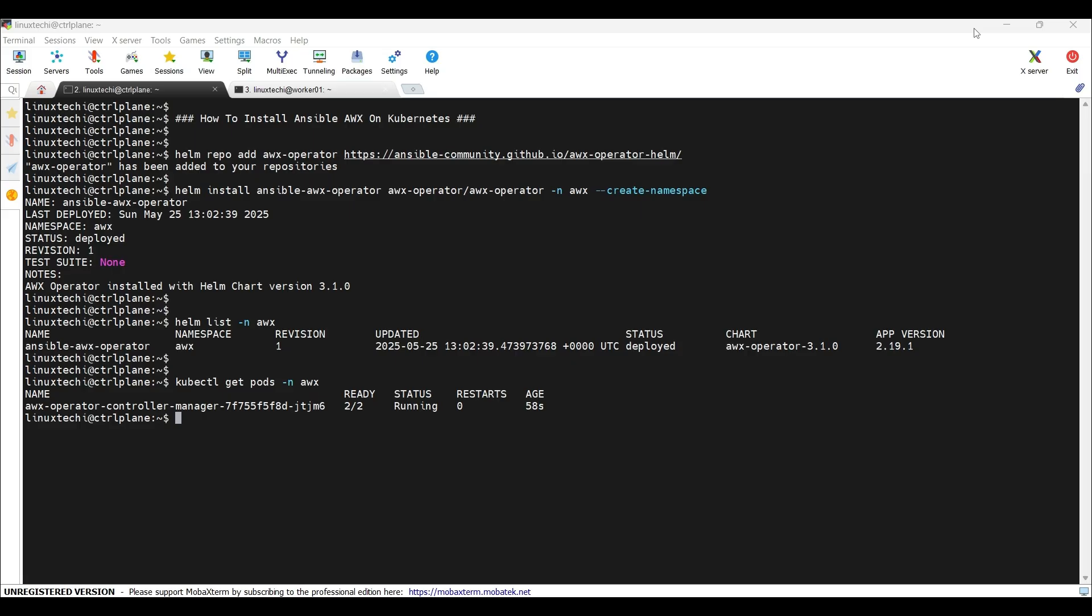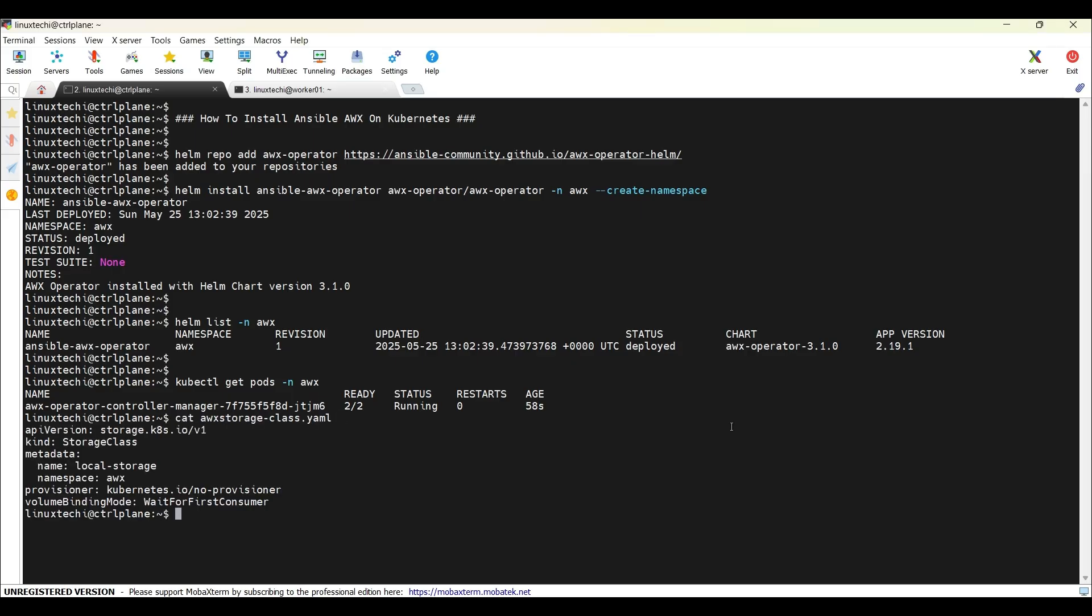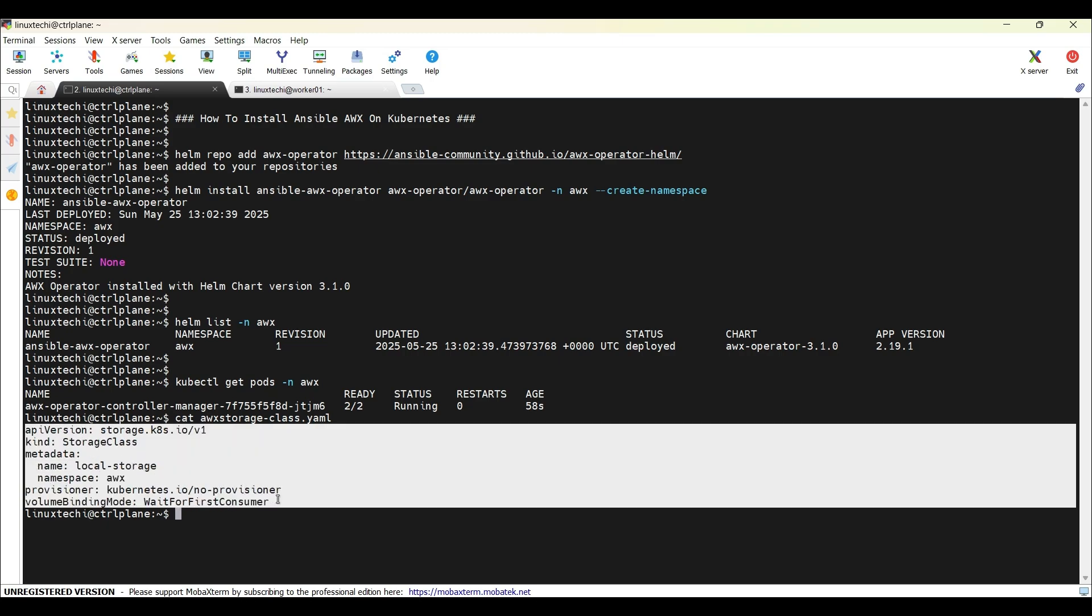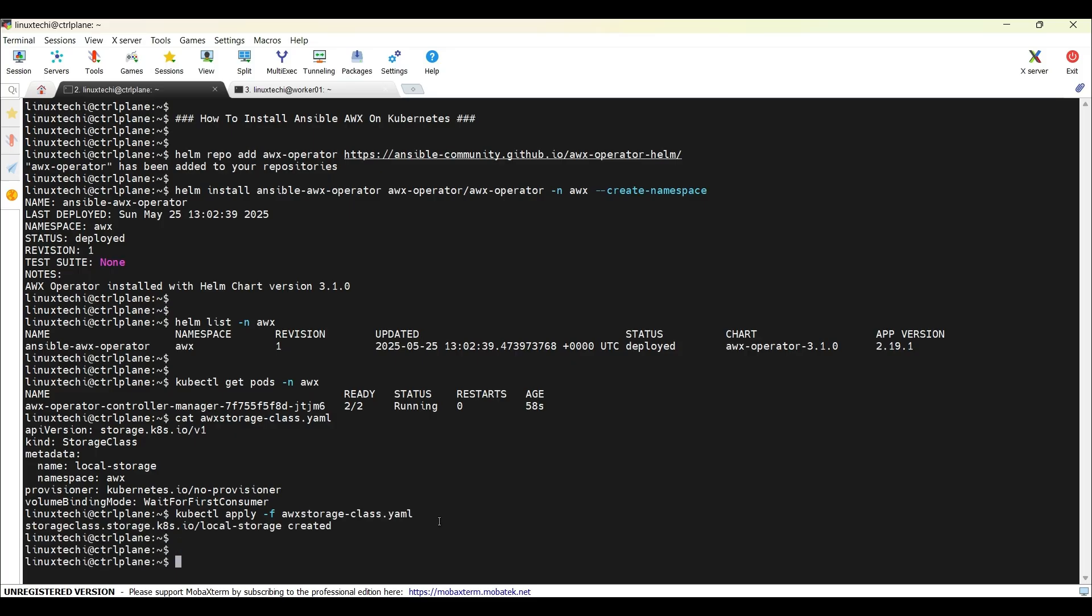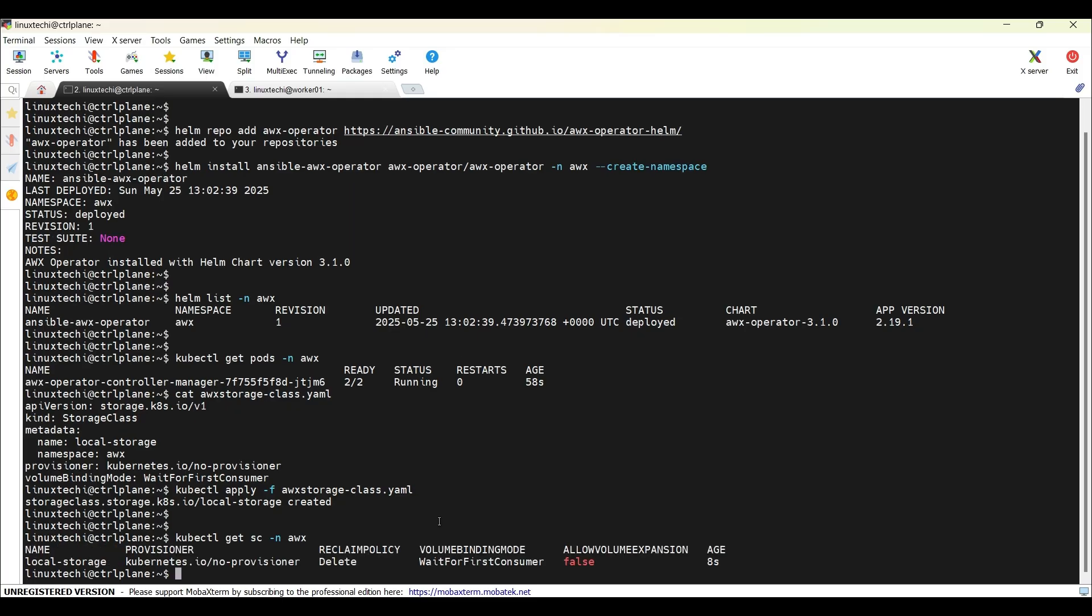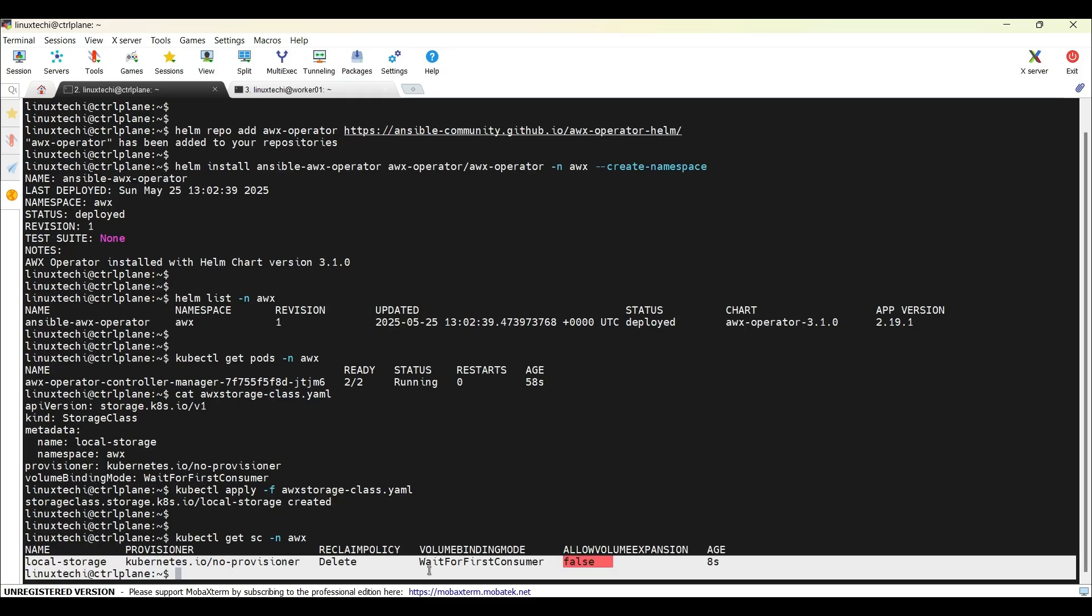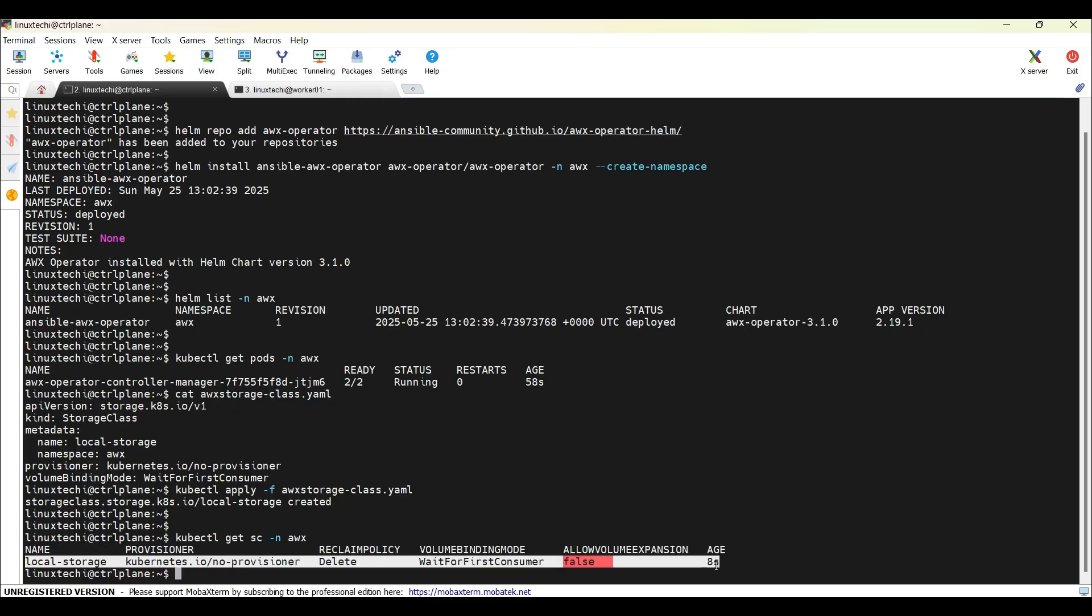In next step, we need to create a storage class, persistent volume, and then we will deploy AWX. And why we need a storage class and a persistent volume? As AWX will use Postgres as a stateful set. And stateful set needs persistent volume. So, let's create a storage class. I have already prepared a YAML file for this storage class. So, the storage class name is local-storage and it would be created under the namespace AWX. Provisioner is no provisioner. In order to create the storage class, let's apply this file. Run the command kubectl, apply -f and then the YAML file name. Hit enter. You should see a storage class created under the namespace AWX. The output confirms that storage class has been created successfully.